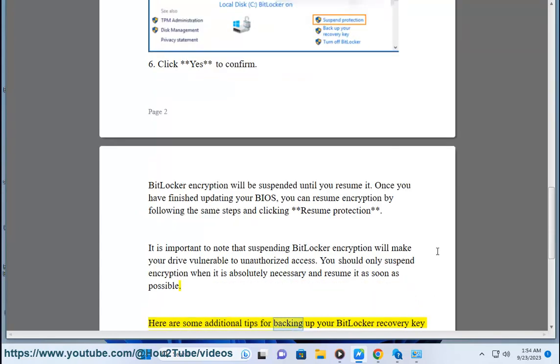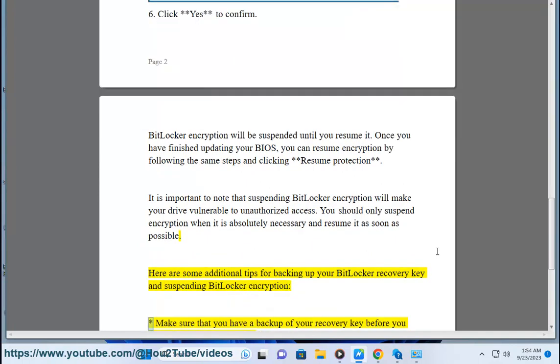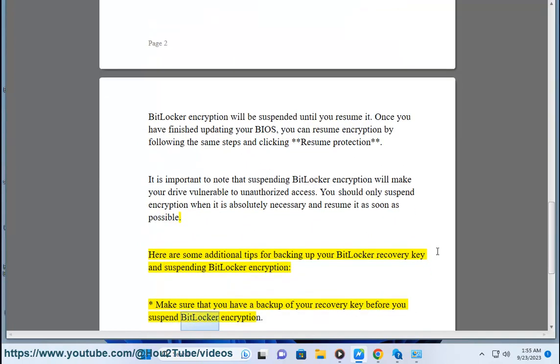Here are some additional tips for backing up your BitLocker Recovery Key and Suspending BitLocker Encryption. Make sure that you have a backup of your recovery key before you suspend BitLocker Encryption.